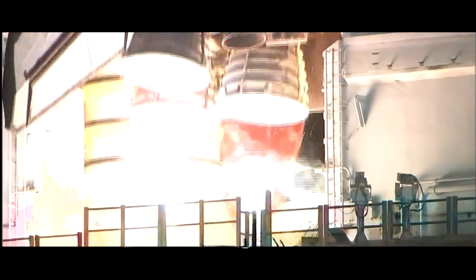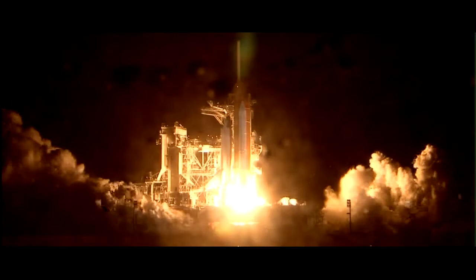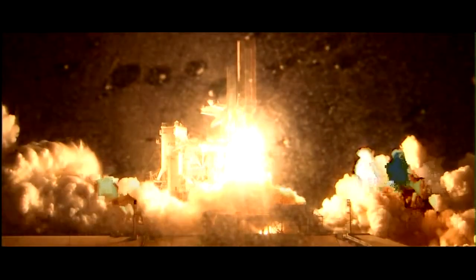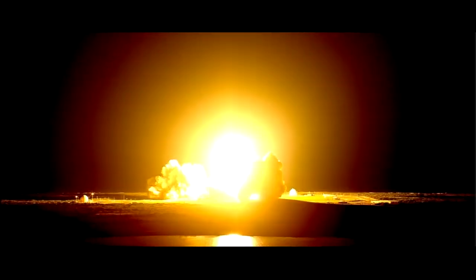We have booster ignition and liftoff of the space shuttle Discovery, lighting up the nighttime sky as we continue building the International Space Station.